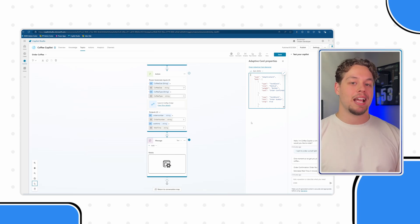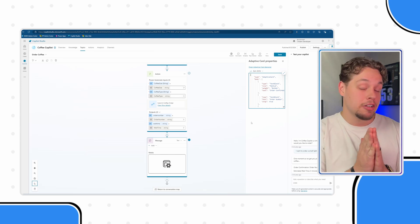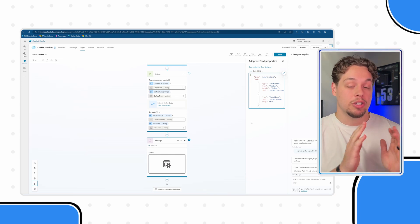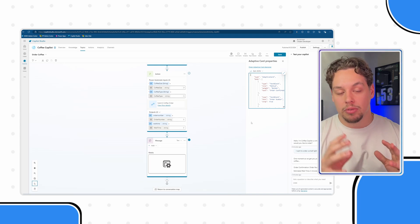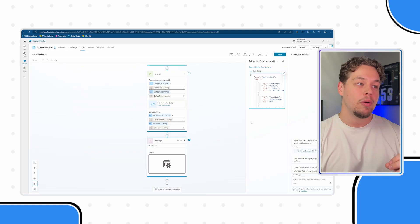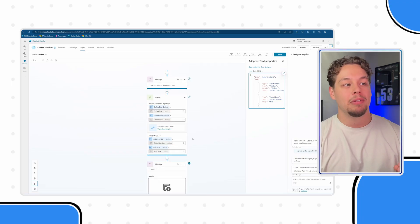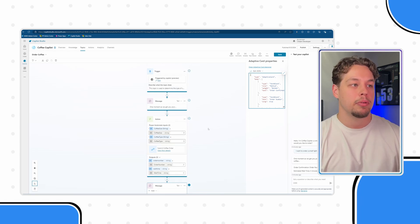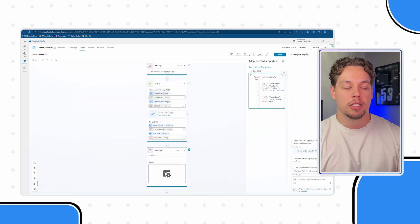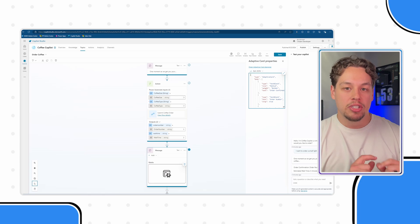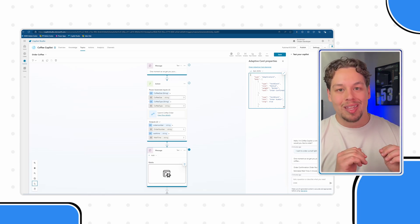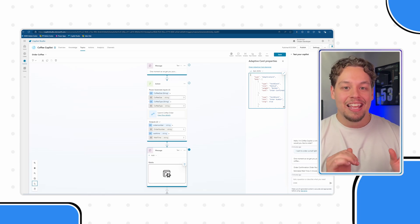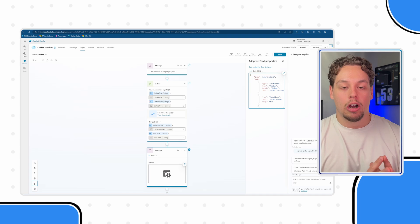At this point in time our copilot will send an adaptive card but you might note that this adaptive card does not contain the variables that we want it to. For example I am gathering, you know, creating an order number and an estimated wait time previously from this Power Automate flow. I want to send those variables within the message, within this card.